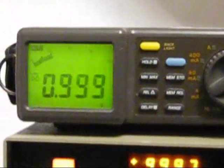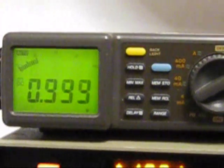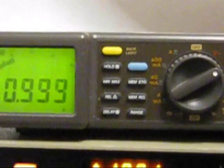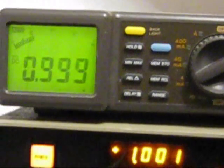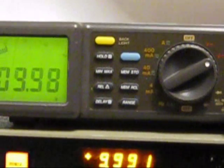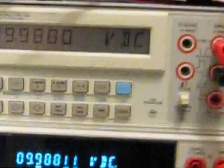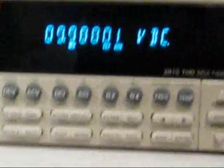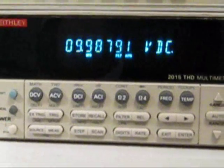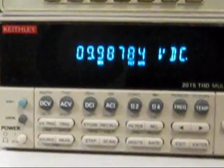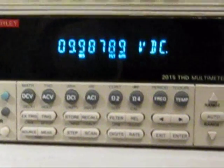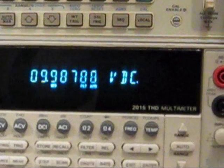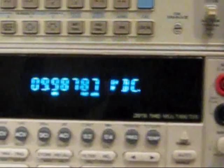Now the Datron is a manual ranging device, so let's put that on the 10 volt range and switch the calibrator up to the next range. And if we work our way up from the bottom, we have got 0.99878.